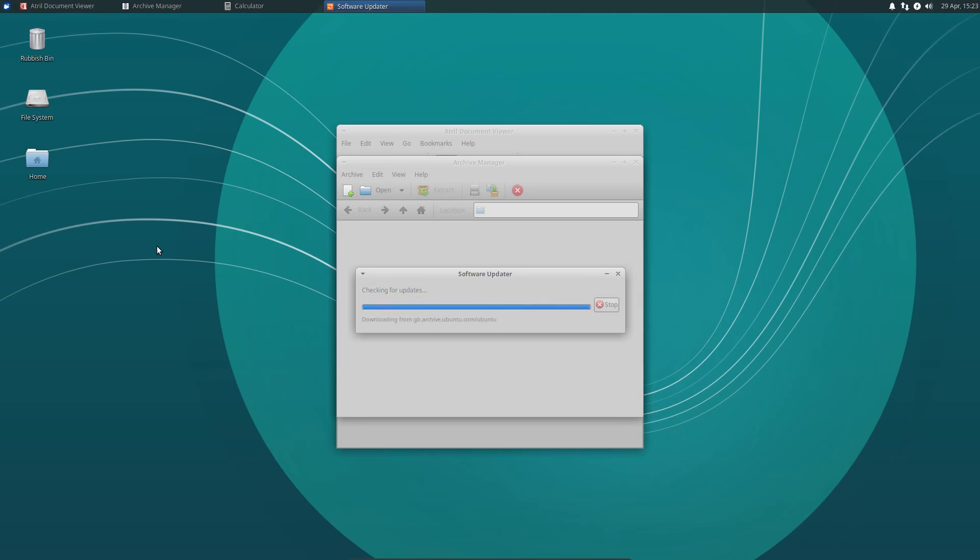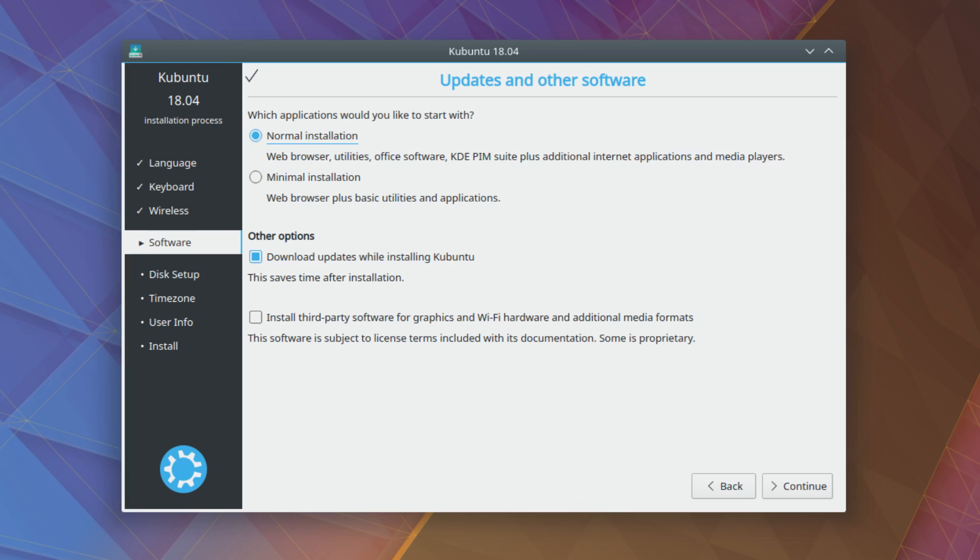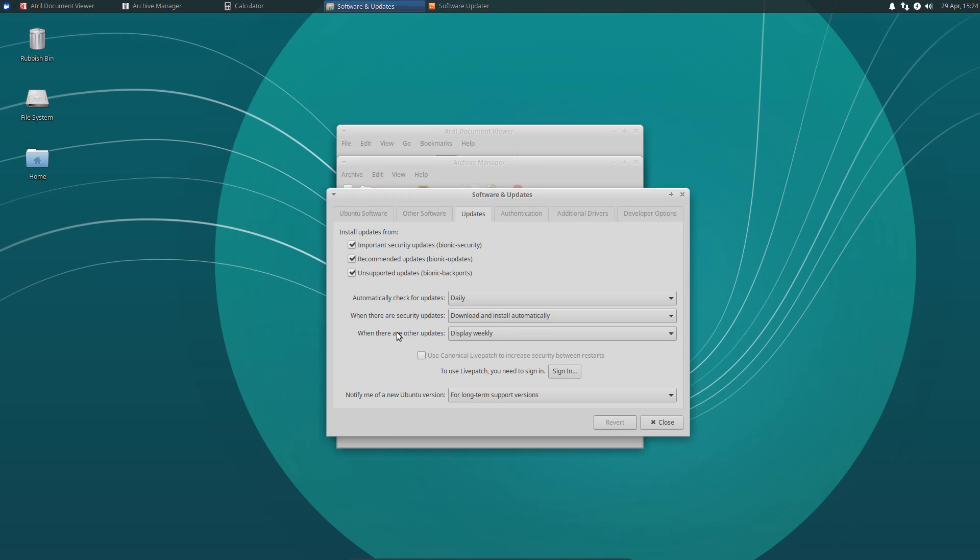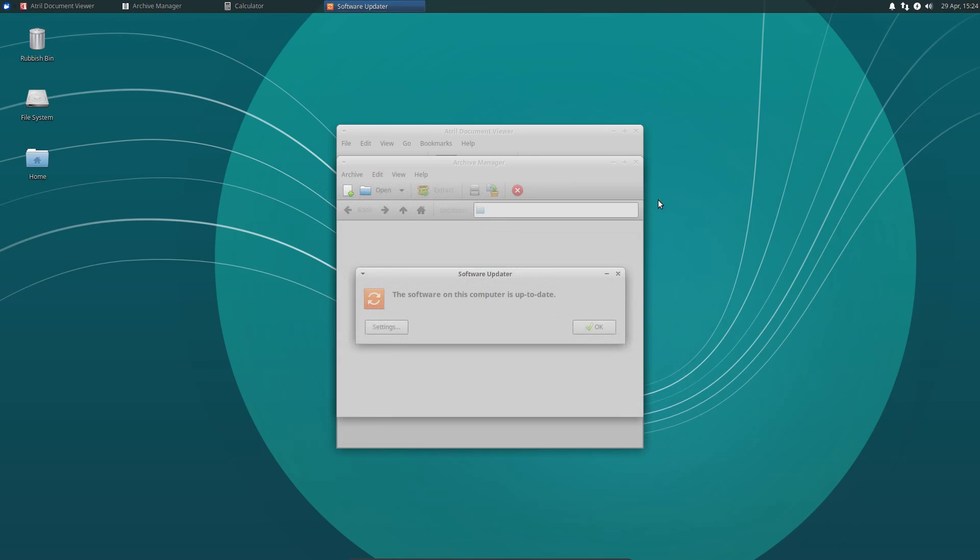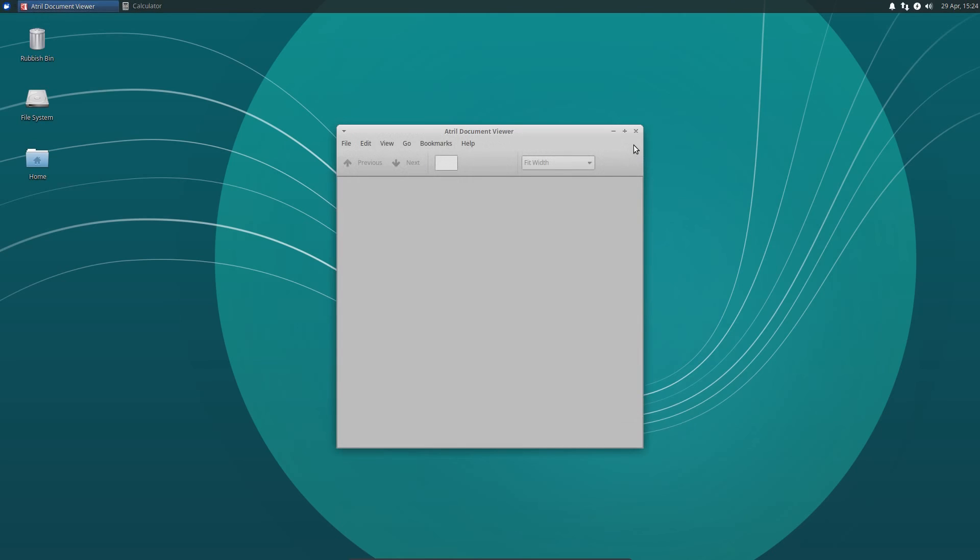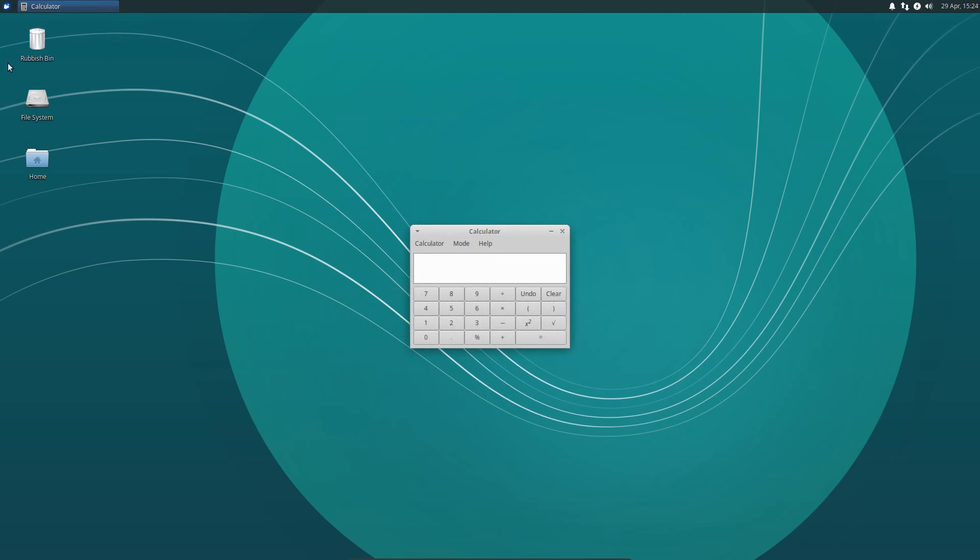Now one thing I do have to say about the installer for Xubuntu is that there is not a minimal version of the install. Some Ubuntu derivatives are now giving you the option to install a minimal version of desktop applications, so it removes things like LibreOffice and Thunderbird. But there's no such option on Xubuntu. You get the full selection of applications, which I suppose they're not too overblown really.